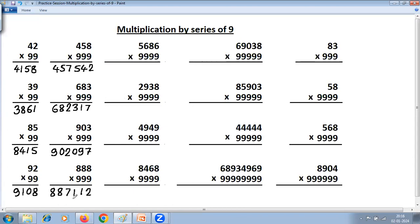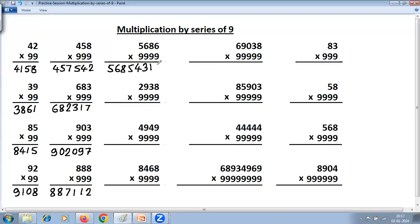Next problem has four digits and four 9s. One less — only last digit reduces by 1: 5685 becomes 5684. Second step, all from 9, last from 10: 9 minus 5 is 4, 9 minus 6 is 3, 9 minus 6 is 3, 9 minus 8 is 1, and last from 10: 10 minus 6 is 4. Answer: 56844314.